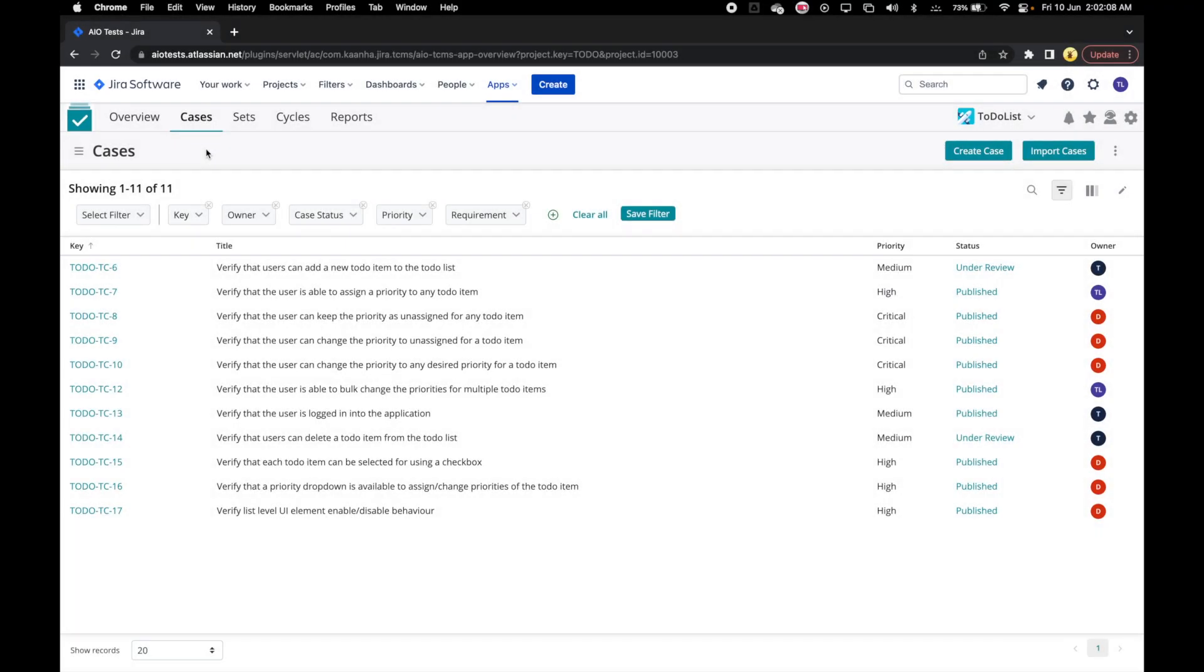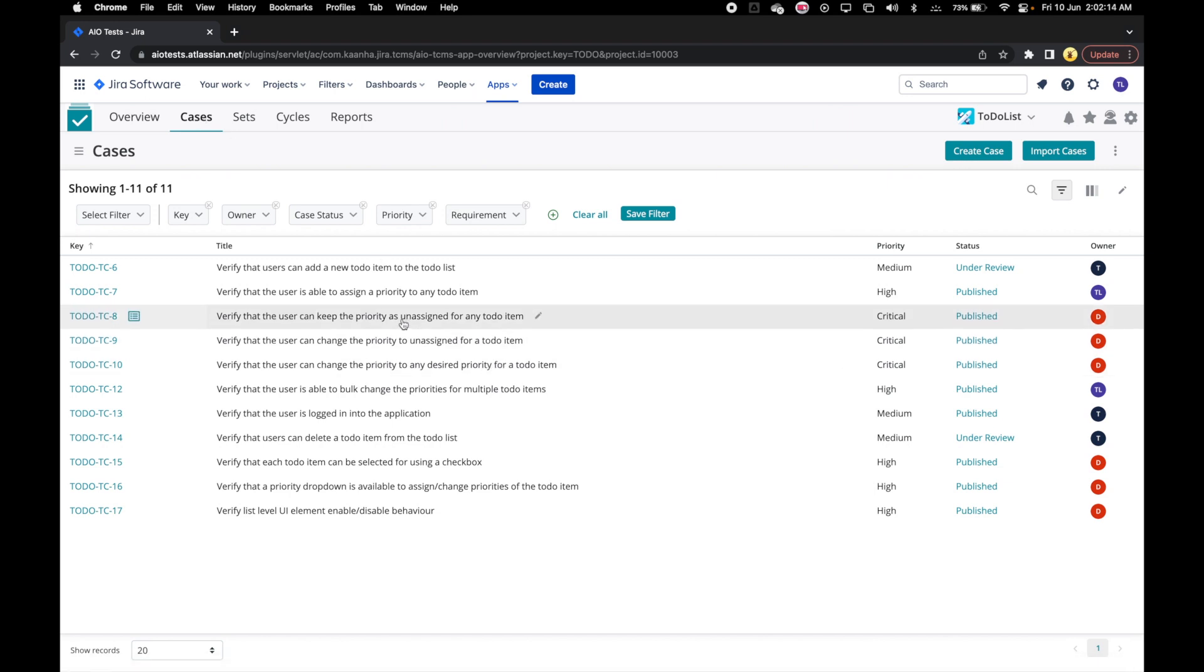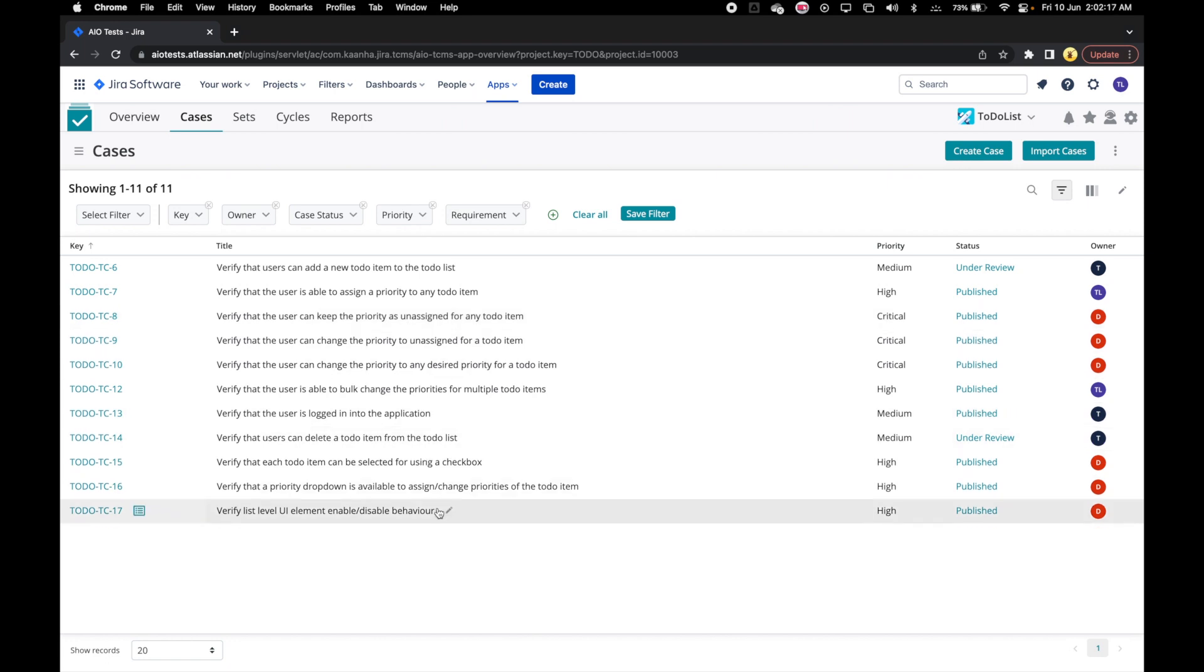As we have seen, on selecting any entity tab from the top navigation in AIoTests, we land on the listing grid for that entity. Here we are on our case's listing grid. Let's look at how to effectively use grids.